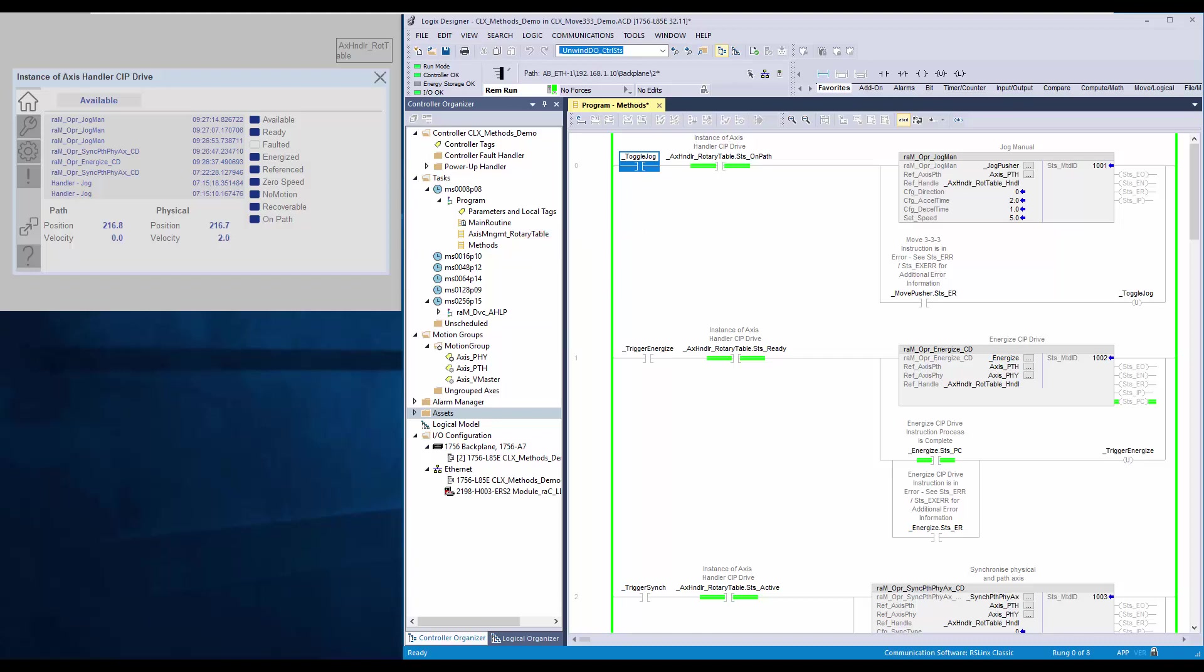I will explain about the parameters. This is the reference parameter for path axis. The method is interfaced to AxisHandler using handle tag.